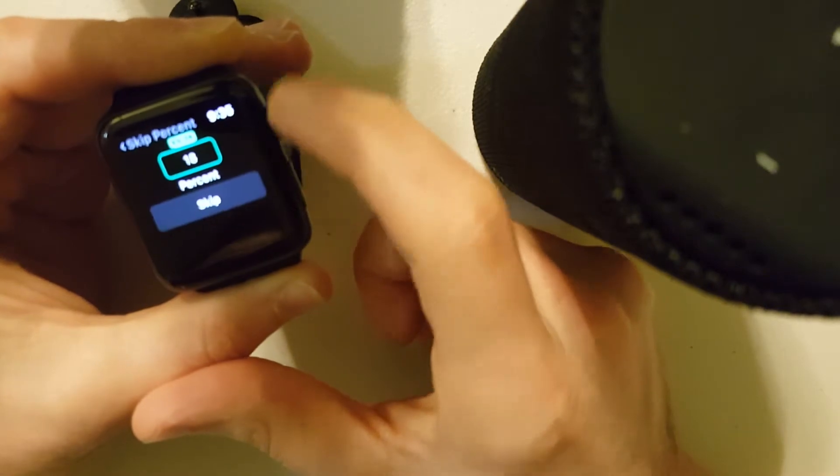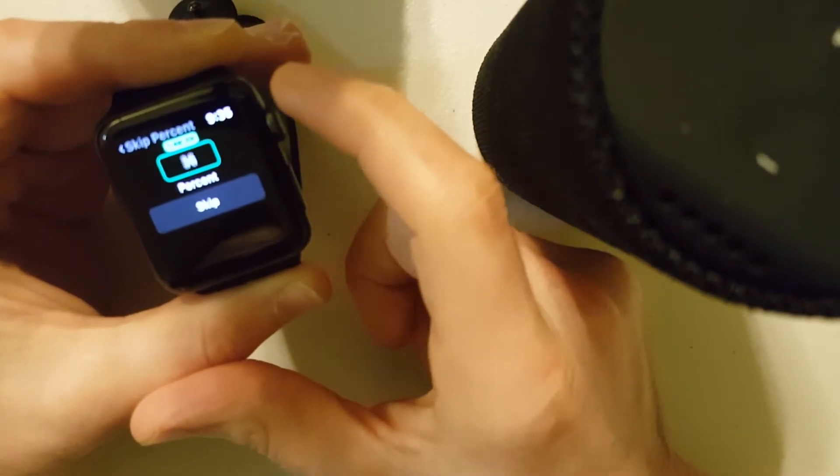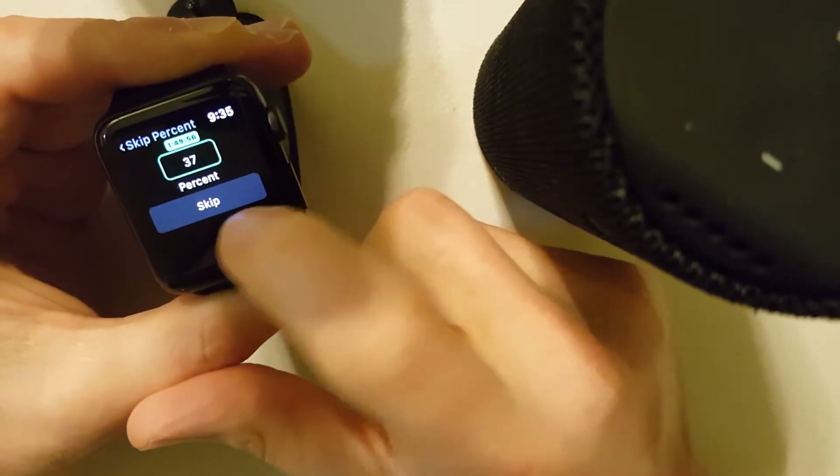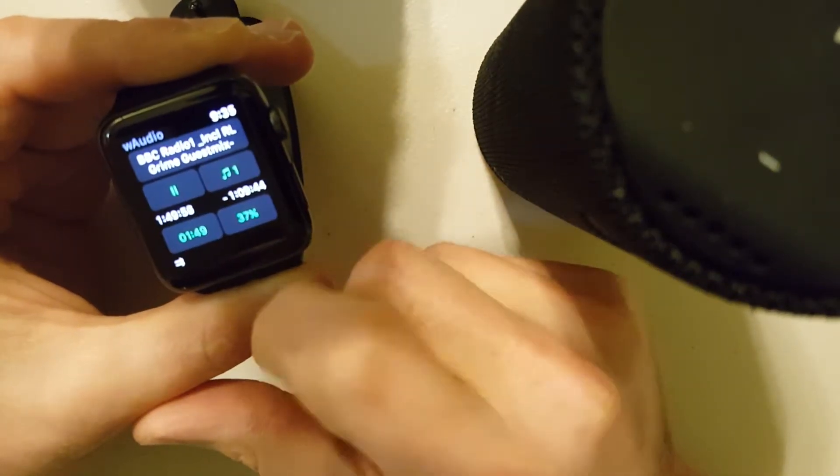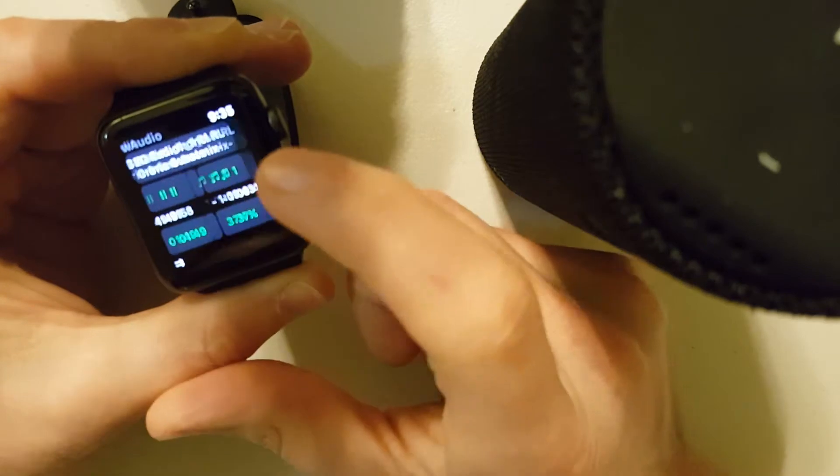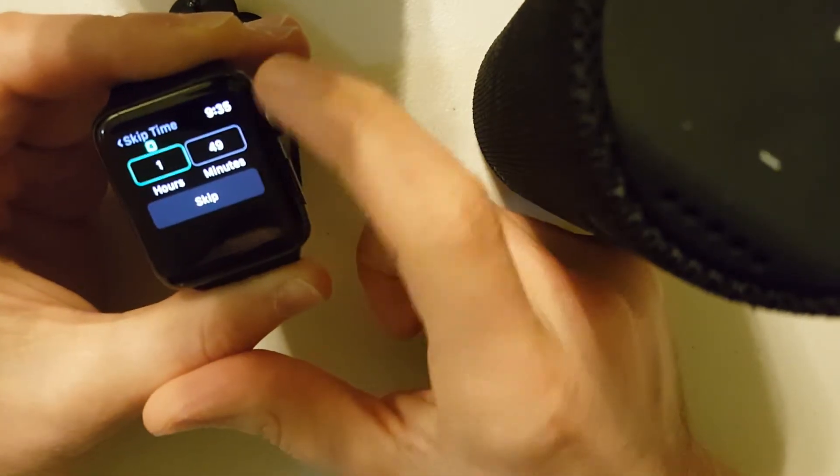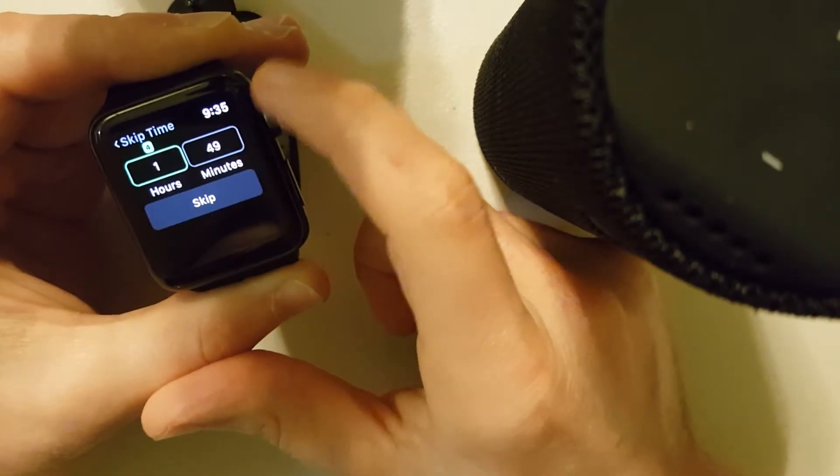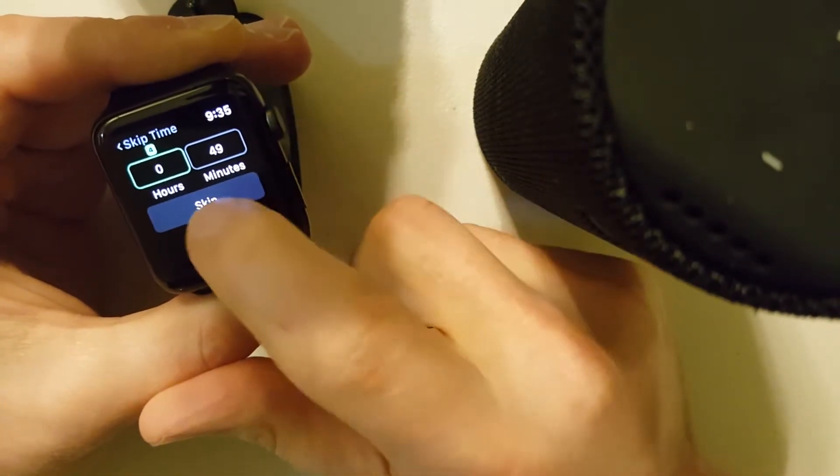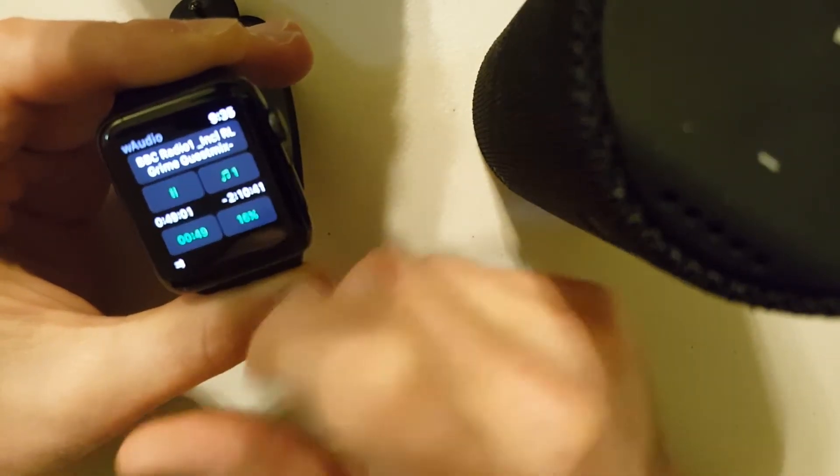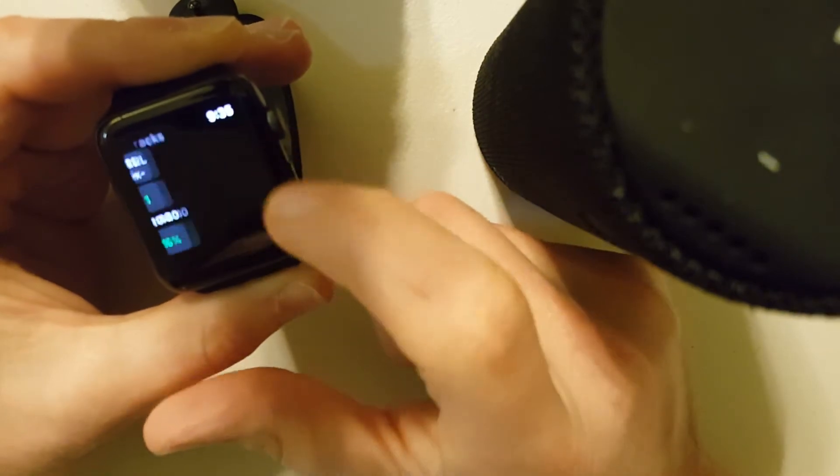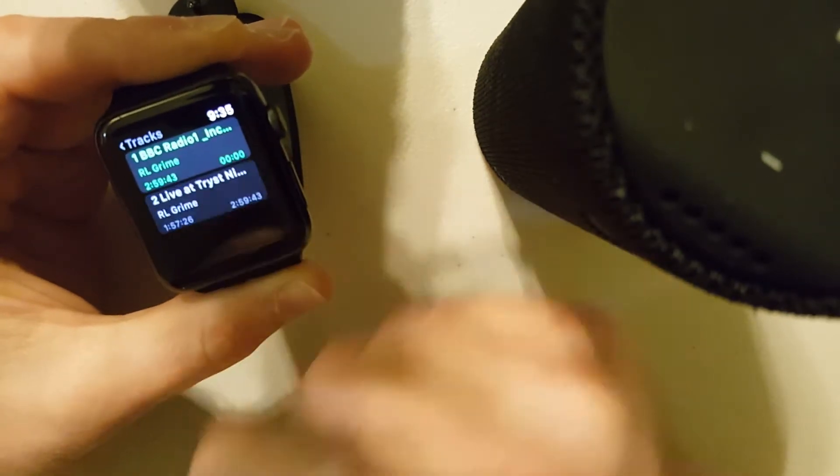If I want to skip by percentage, or skip to a specific time, or select a track.